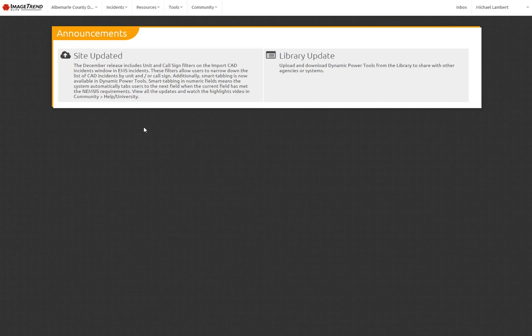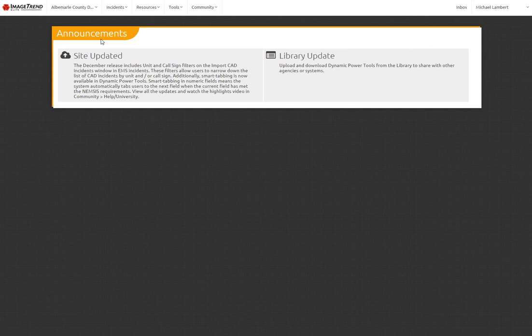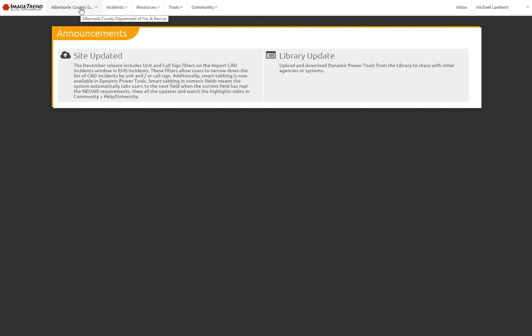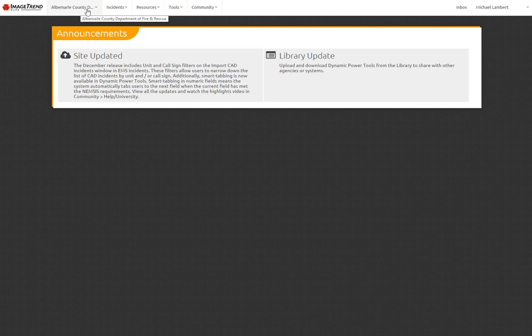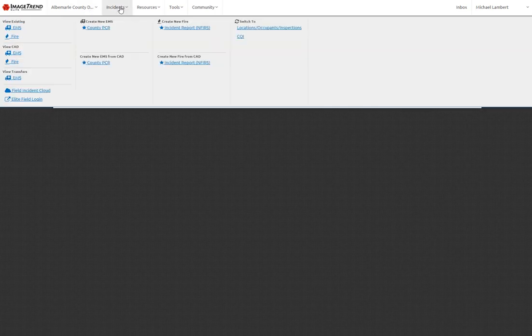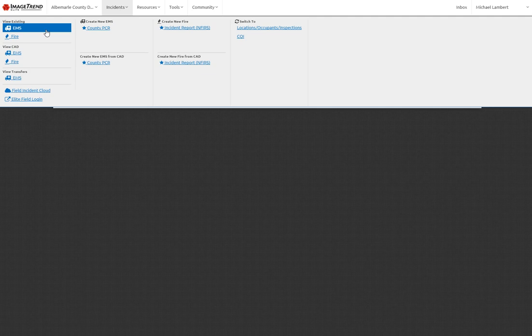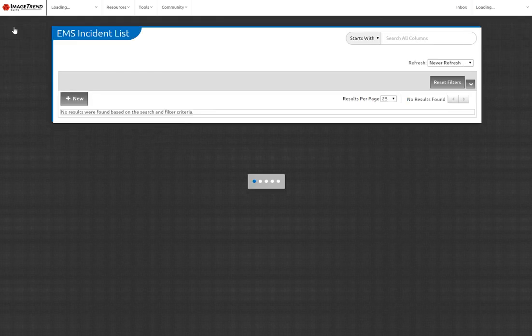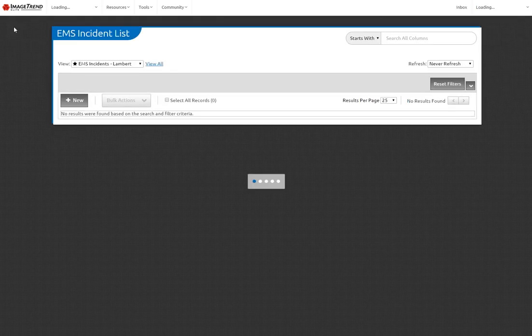I'm logged into the online version of ImageTrend. I'll need to confirm that I'm at my appropriate agency level. We'll be setting up an EMS view today, one that's designed for supervisors that need to go in and review call sheets for people that work for them. I'm ensuring that I'm at the appropriate agency. In this case, I am. I'm at the Department of Fire and Rescue, which is our EMS agency. Click on Incidents and go to Show Me My Existing EMS Incidents.